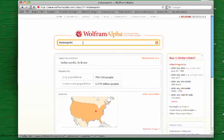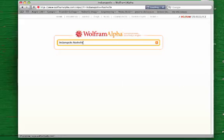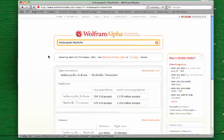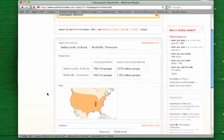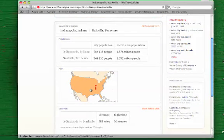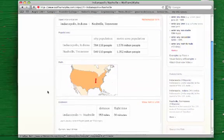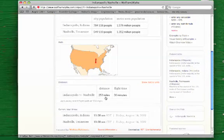And if I wanted to compare two cities, say Indianapolis and Nashville, Tennessee, I can enter in both search queries and it will pull up comparative data, both on the cities individually but also how they compare to each other. Here's a map, and here's the distance between those two cities.